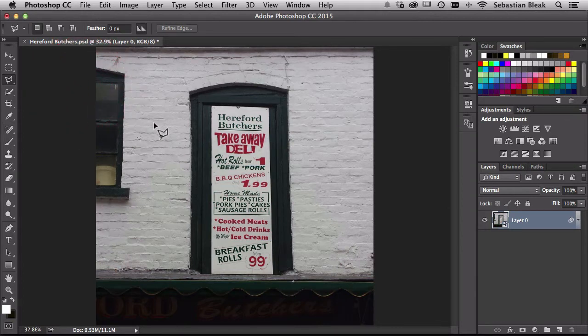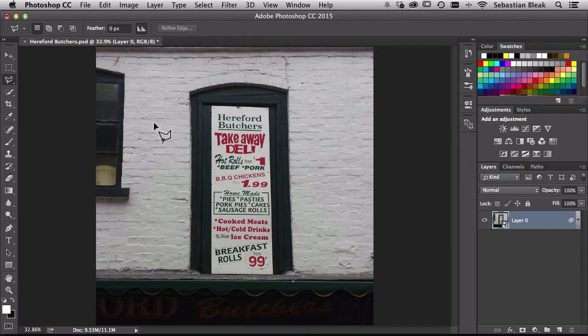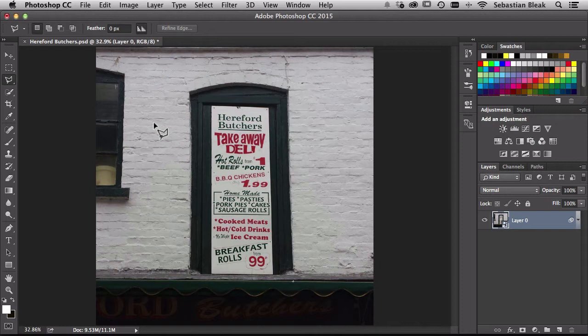I'm going to make sure my Polygonal Lasso Tool is activated and you can tell it's activated because my cursor looks a lot different. So let's see how this guy works.